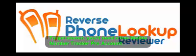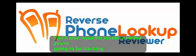To get started, you'll need a free Mobile Number Tracker Pro account which can be registered on the website in the description below. You'll also need the mobile number you're going to be tracking.